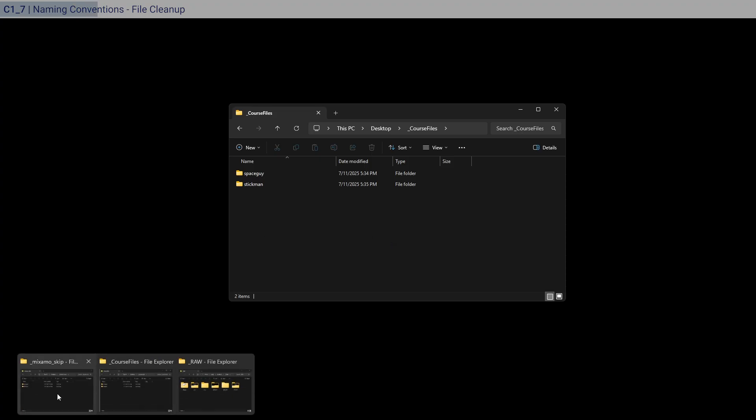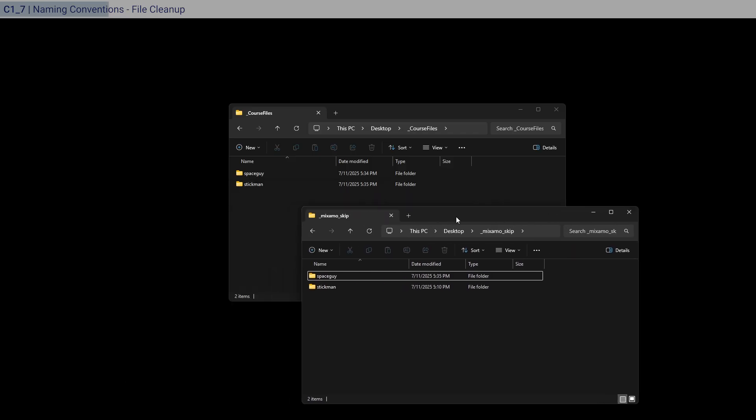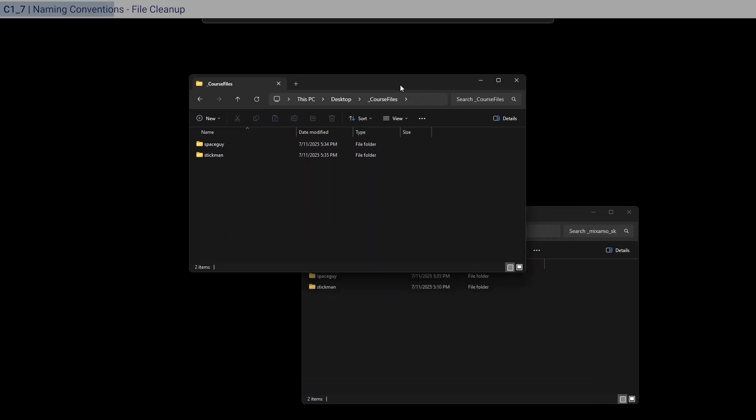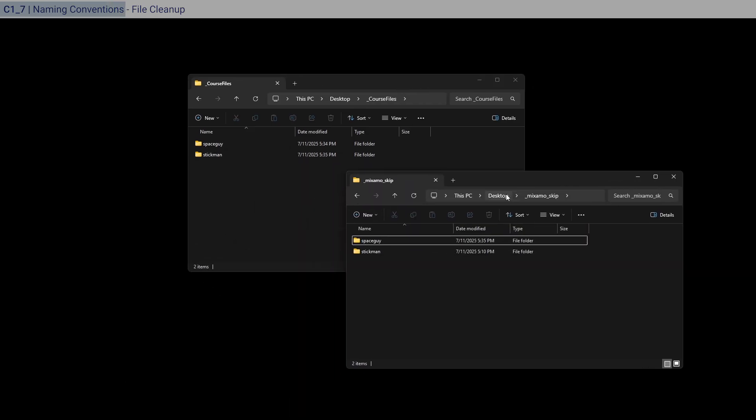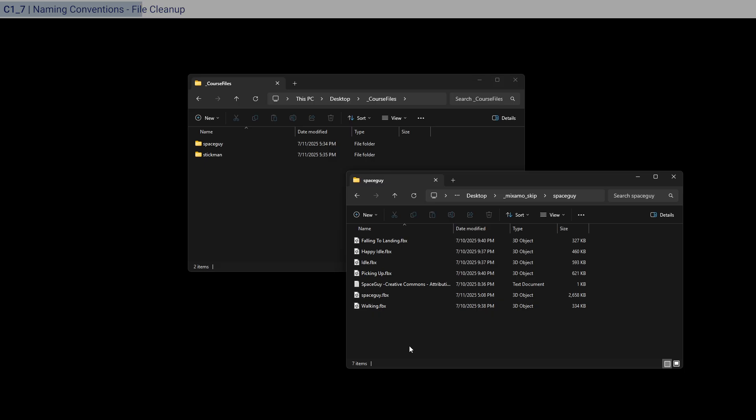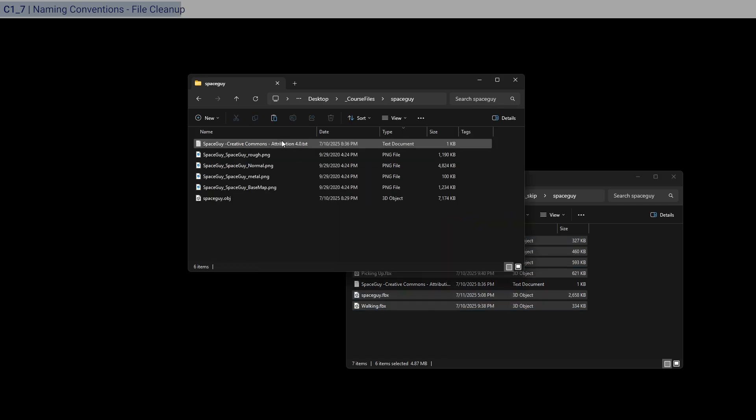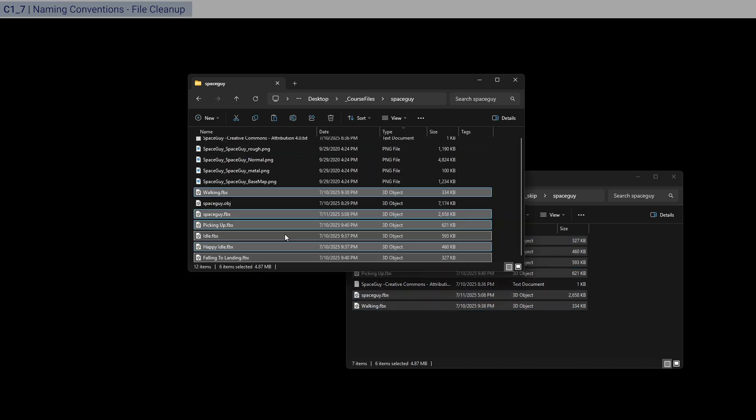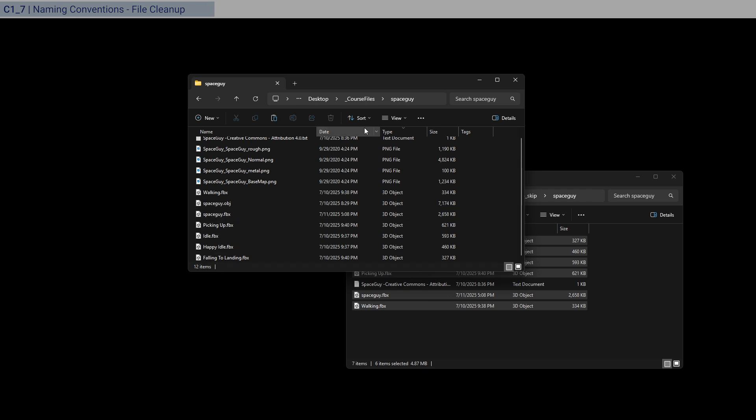So I have prepared a Mixamo skip zip file, which you can also find as well in the description. And so basically it has everything that we would need for Mixamo for the space guy over here. So just select all that, deselect this text file and just copy and then just paste it into the space guy here. There you go. Right.